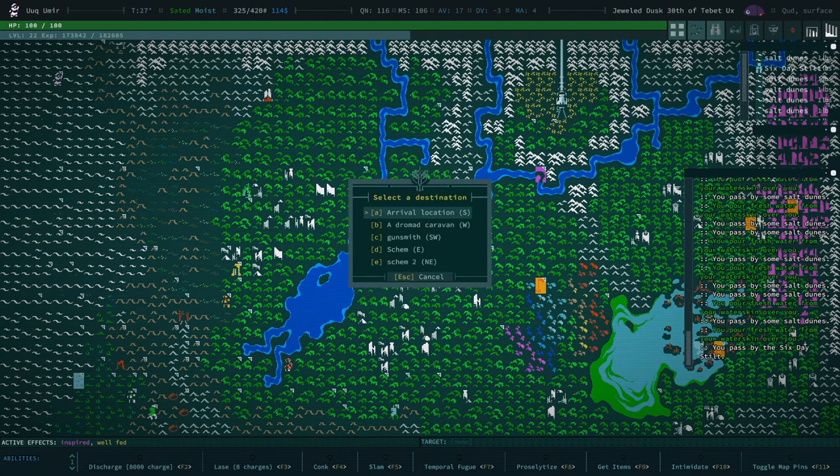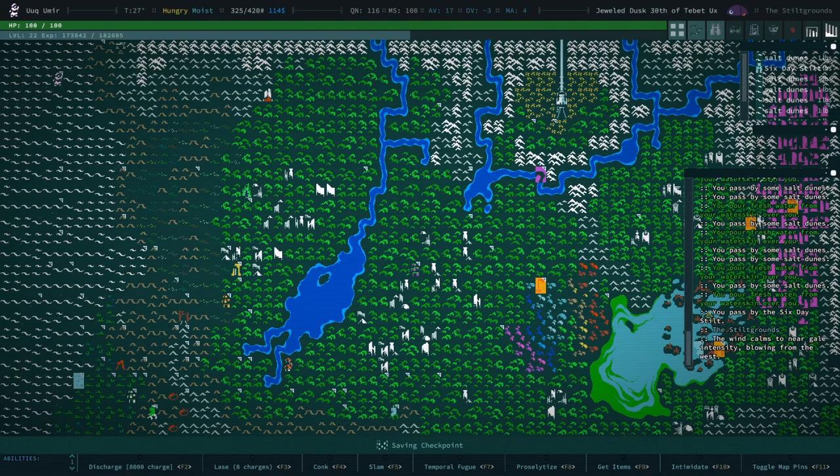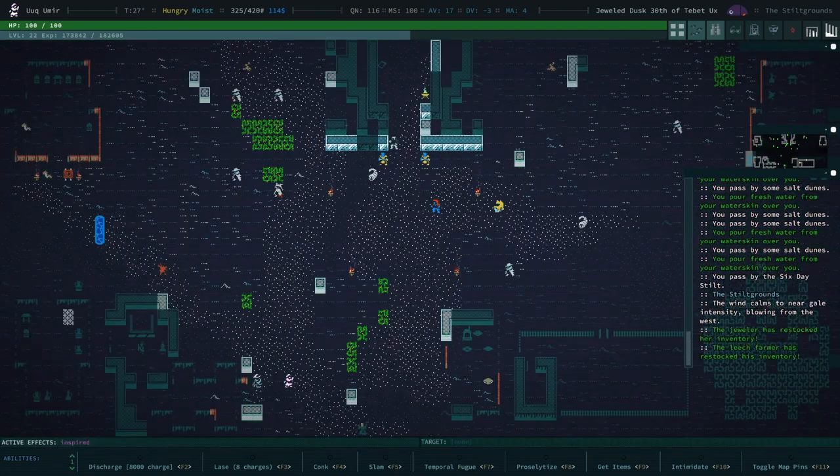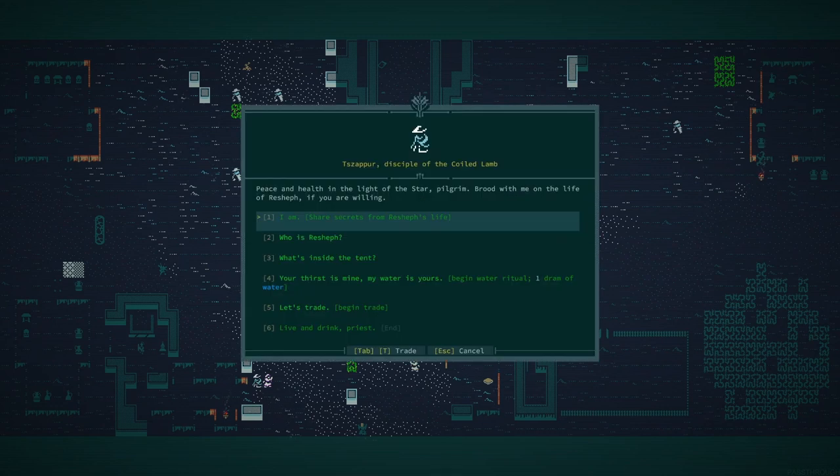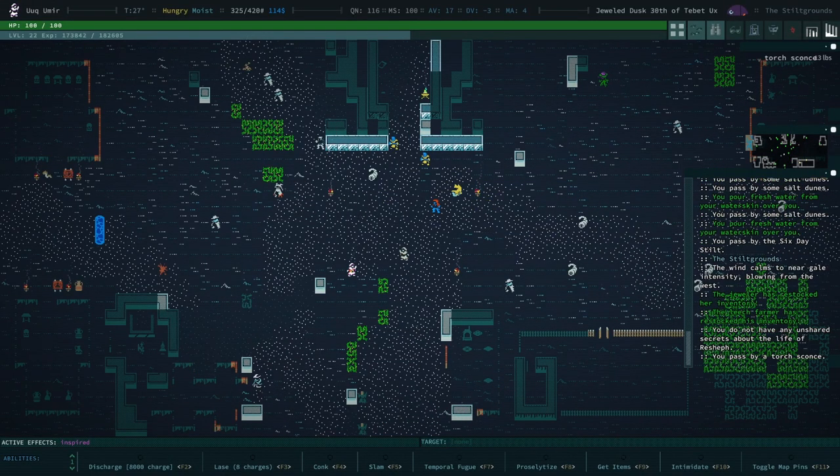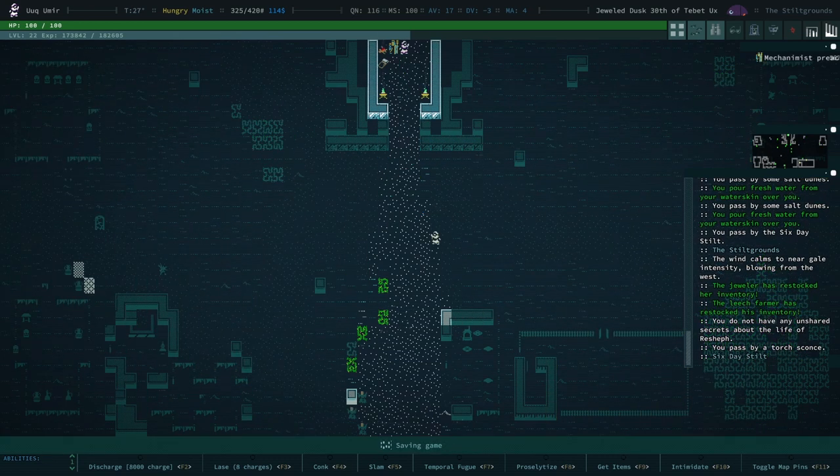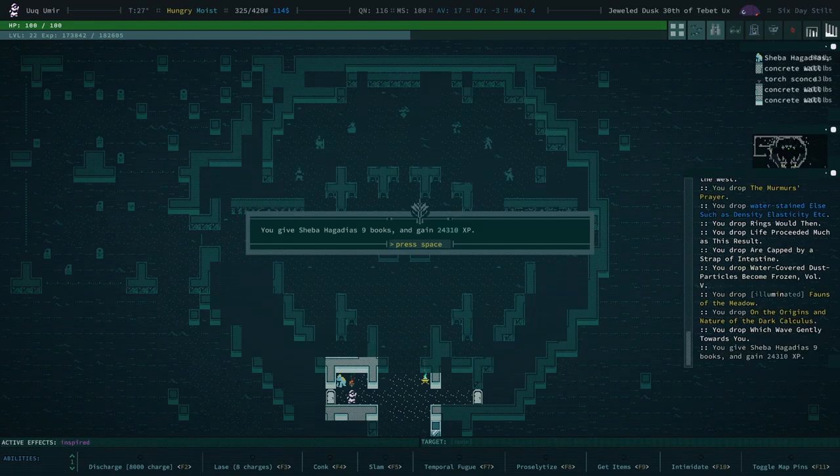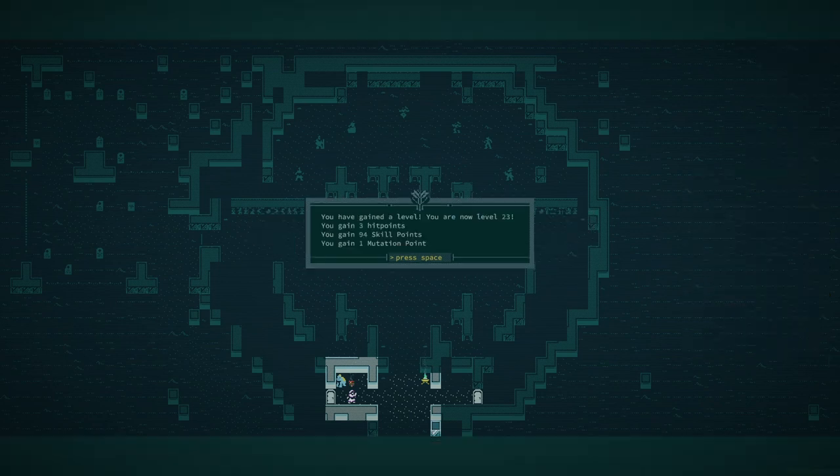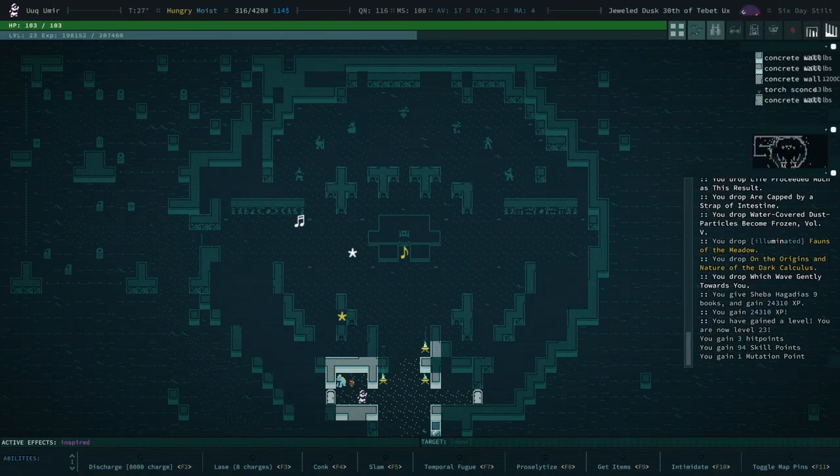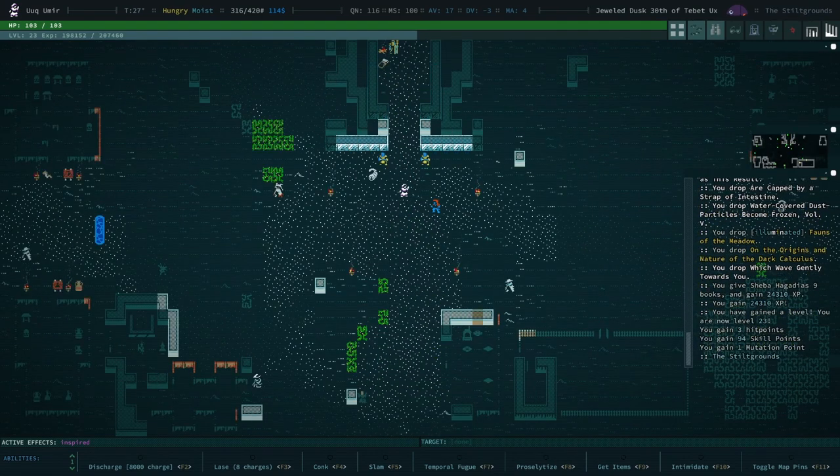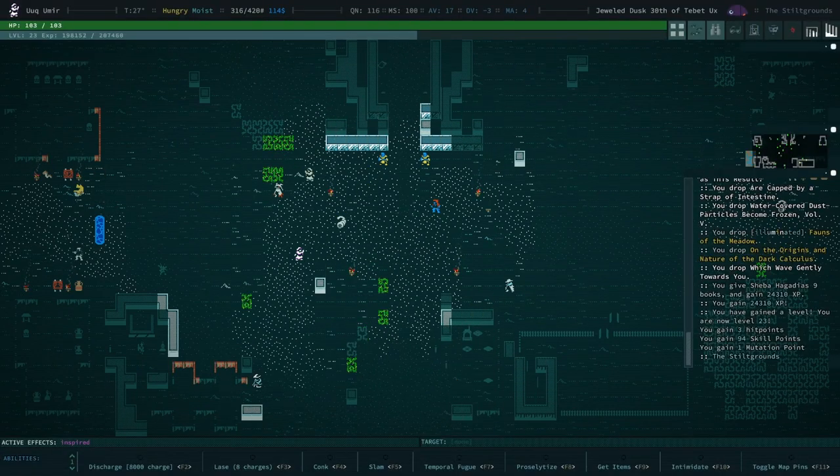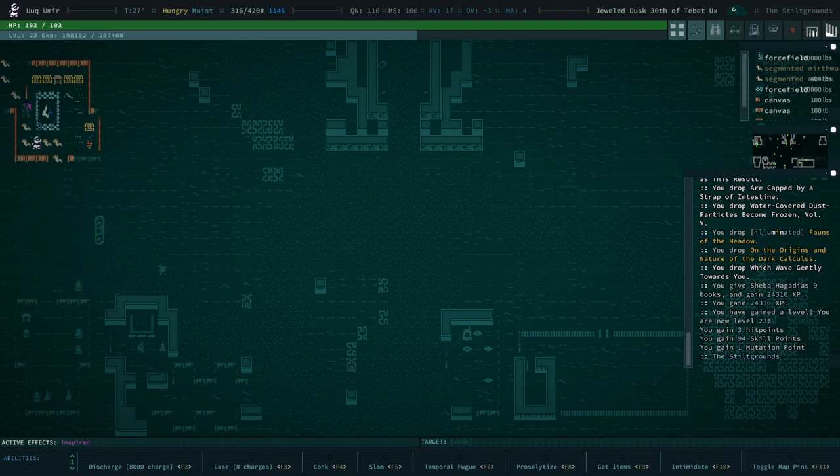We're gonna go to the Six Day Stilt, and that is just to basically set a checkpoint. I don't think we have any more Resheph lore, pretty sure we don't. But we do have some books, we can hand in the books. We're at the stage where handing in books is pretty viable. 24,000 XP, that's a lot. We leveled up from that.